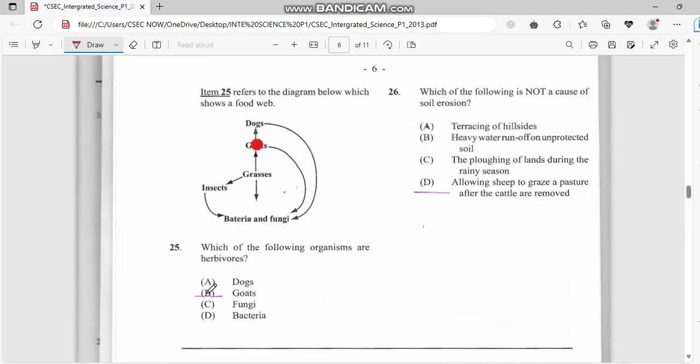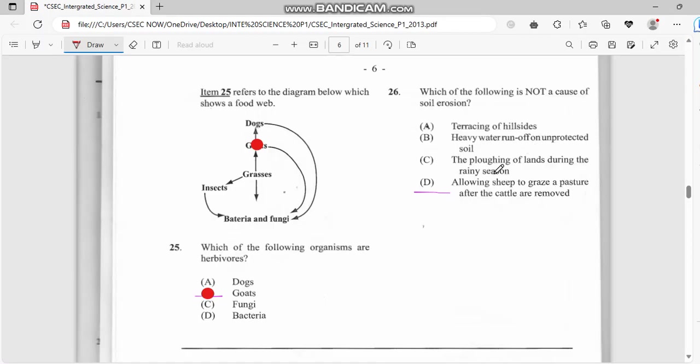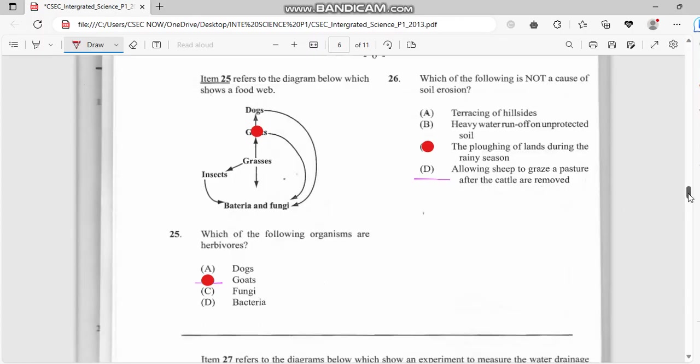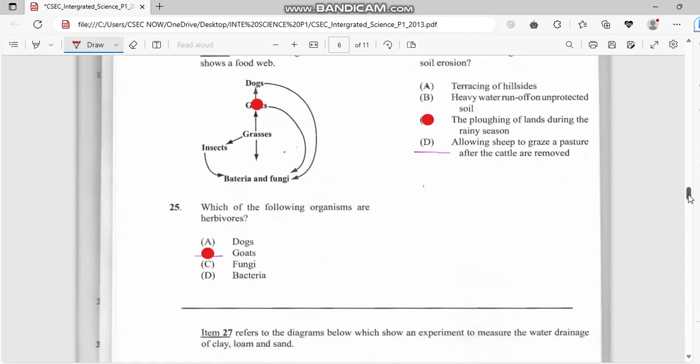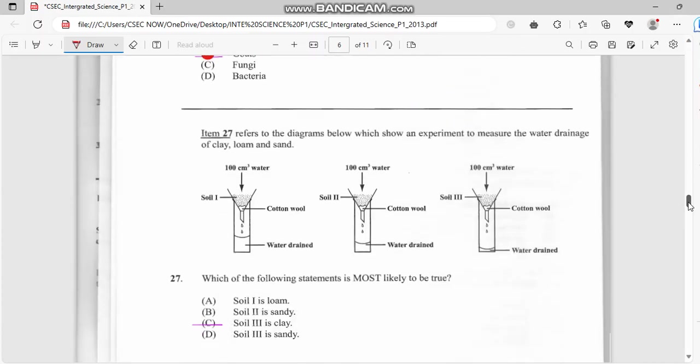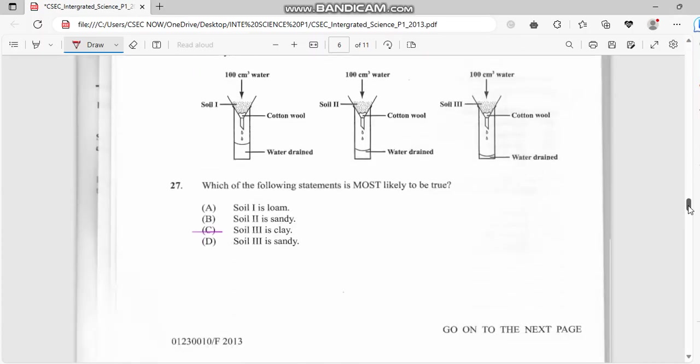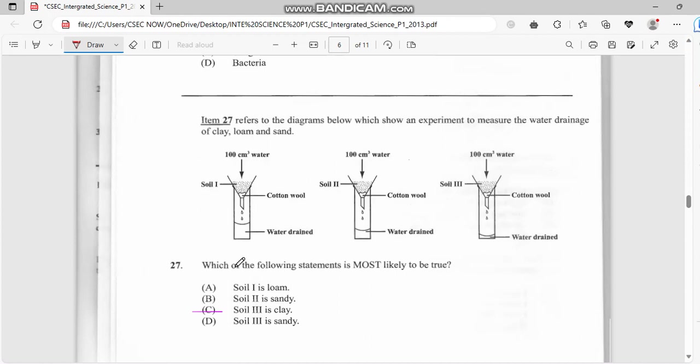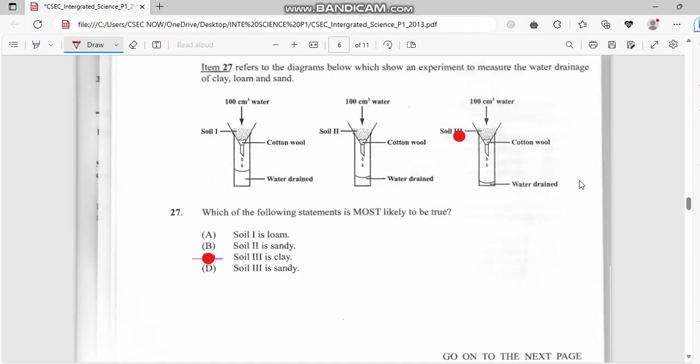Number twenty-six: which of the following is not a cause of soil erosion? We have terracing on hillside, running off water, plowing of land during rainy season, and allowing sheep to graze. Overgrazing is soil erosion as well. So the answer for this one would be plowing of land in rainy season. Number twenty-seven: which of the following is most likely to be true? Soil three is clay. It has less water retaining in the test tubes.